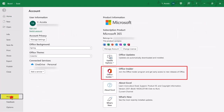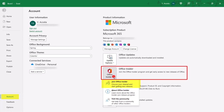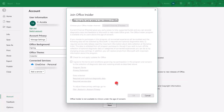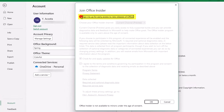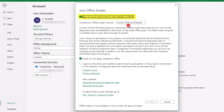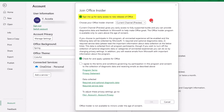Once here, click on the Office Insider button, then click on Join Office Insider. To proceed, you'll need to check off this box giving Microsoft permission to give you early access to new features.